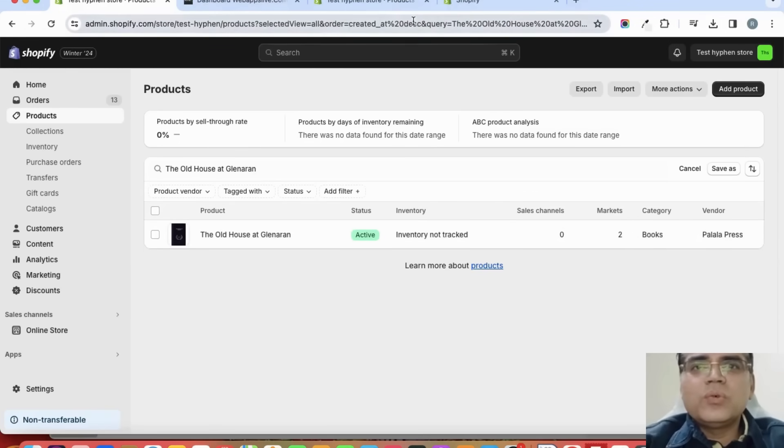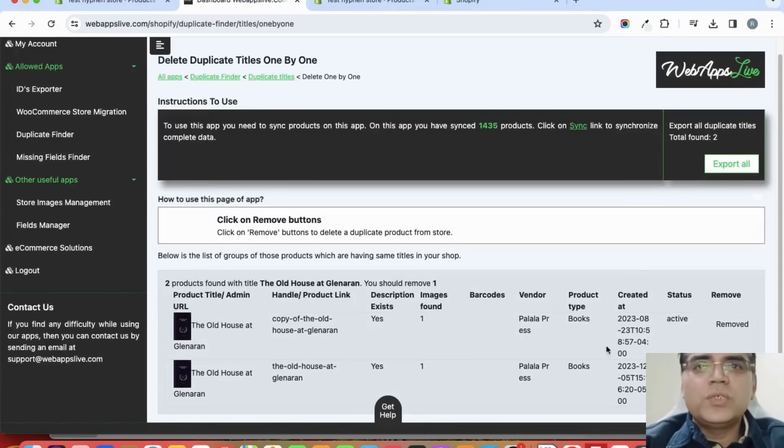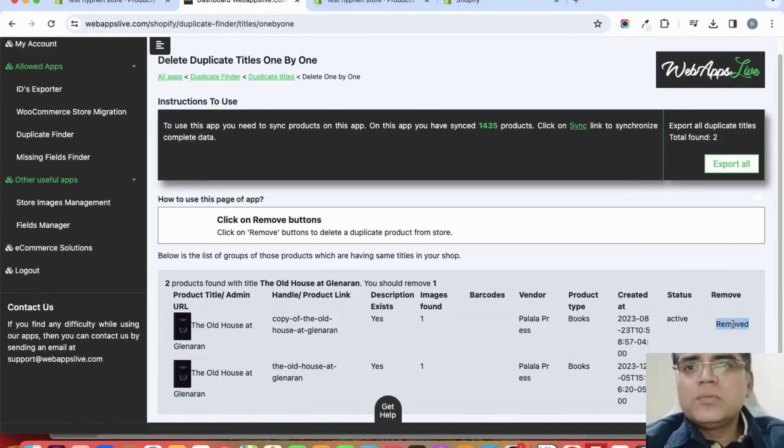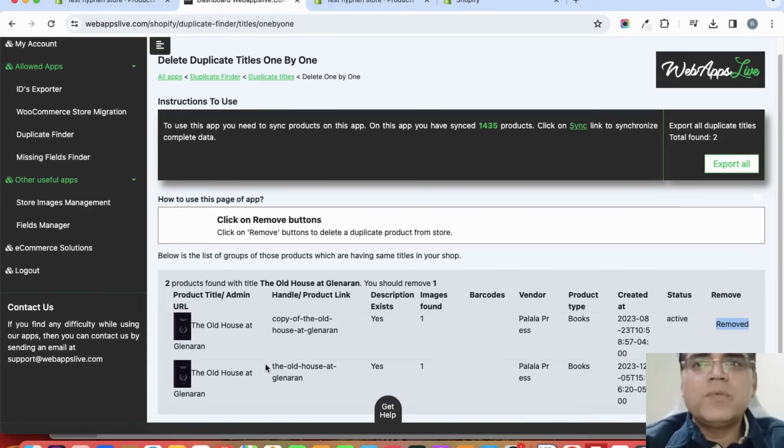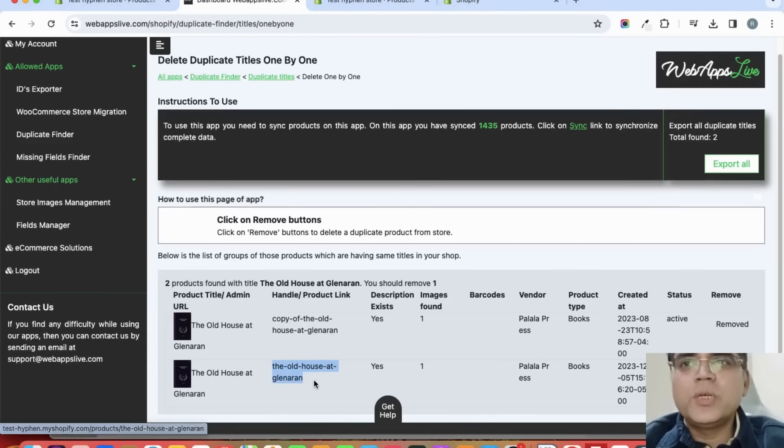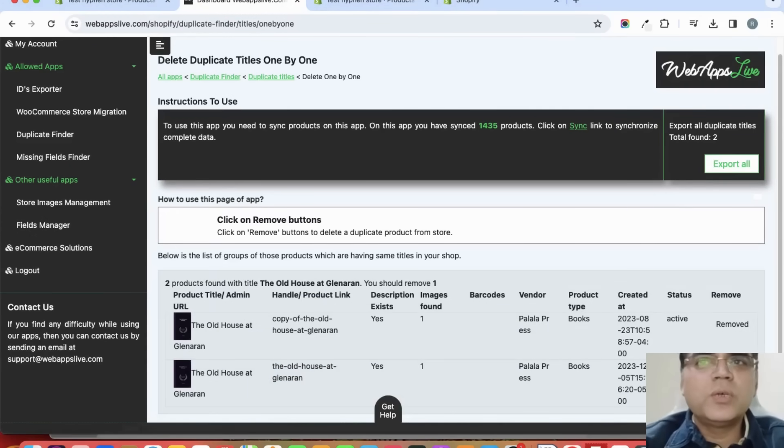And this is removed - it is showing here 'removed' also. So basically we can delete one by one the duplicate records from here.